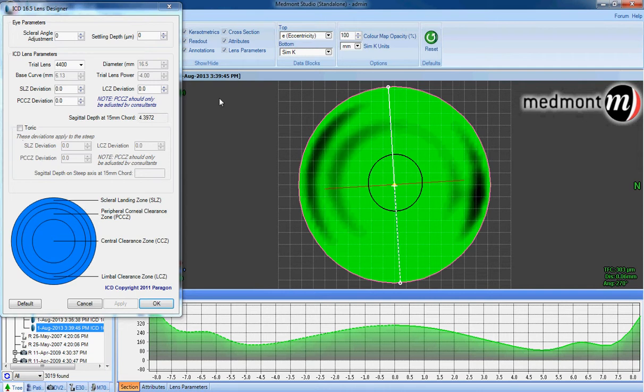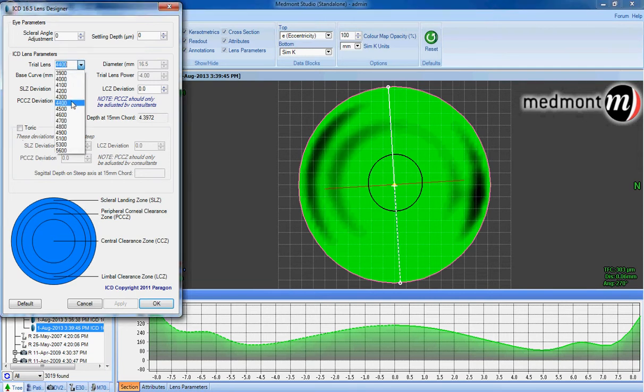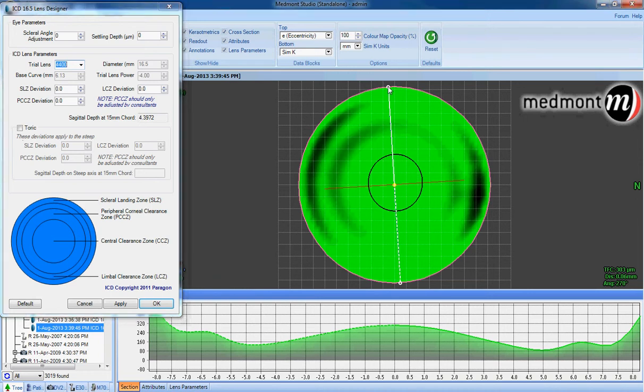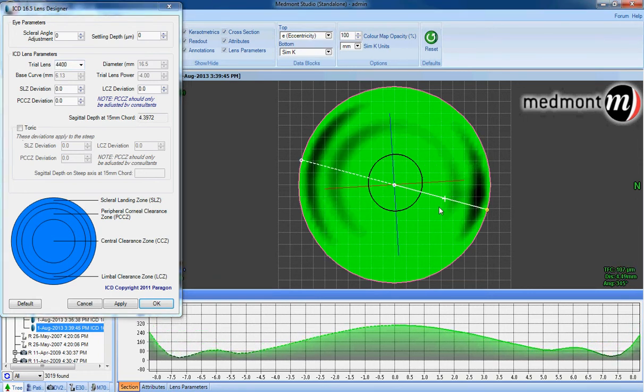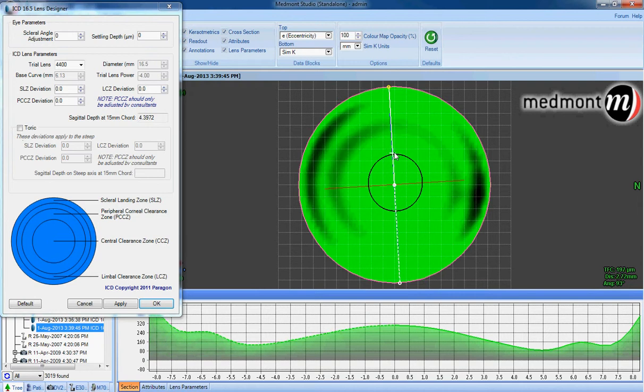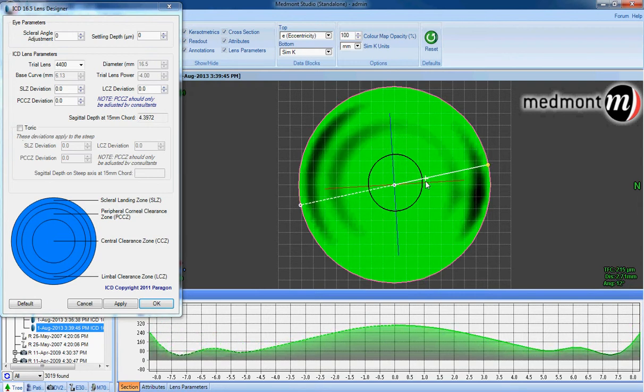If you desire more or less apical clearance, simply increase or decrease the sagittal depth of trial lens selected. Take the white axis line to the meridian of greatest bearing. Rotating this axis line around, look for the point on the graph where the lens appears to touch down on two opposing points.